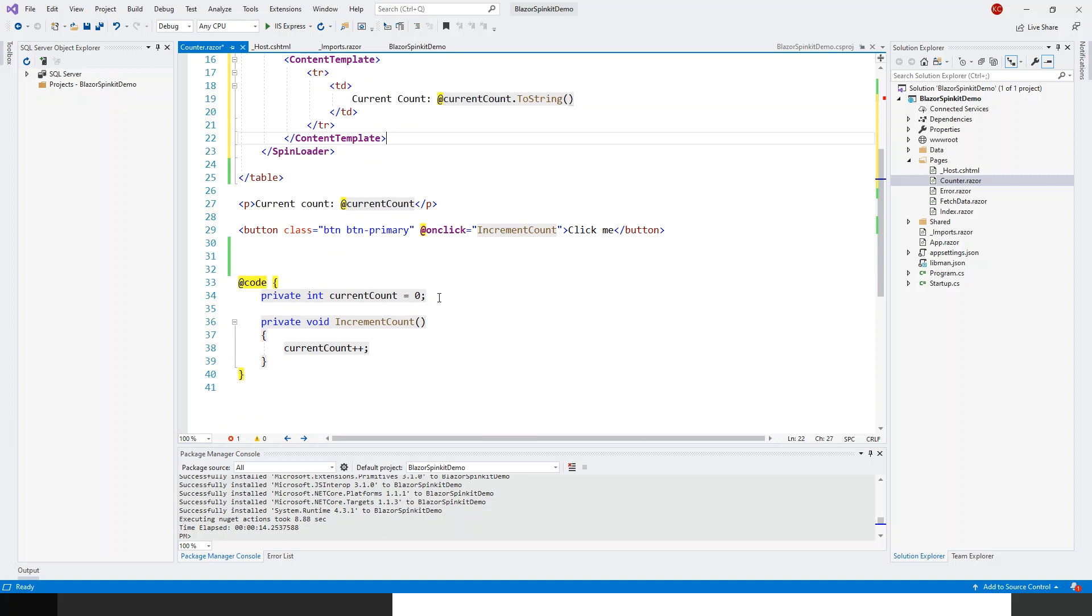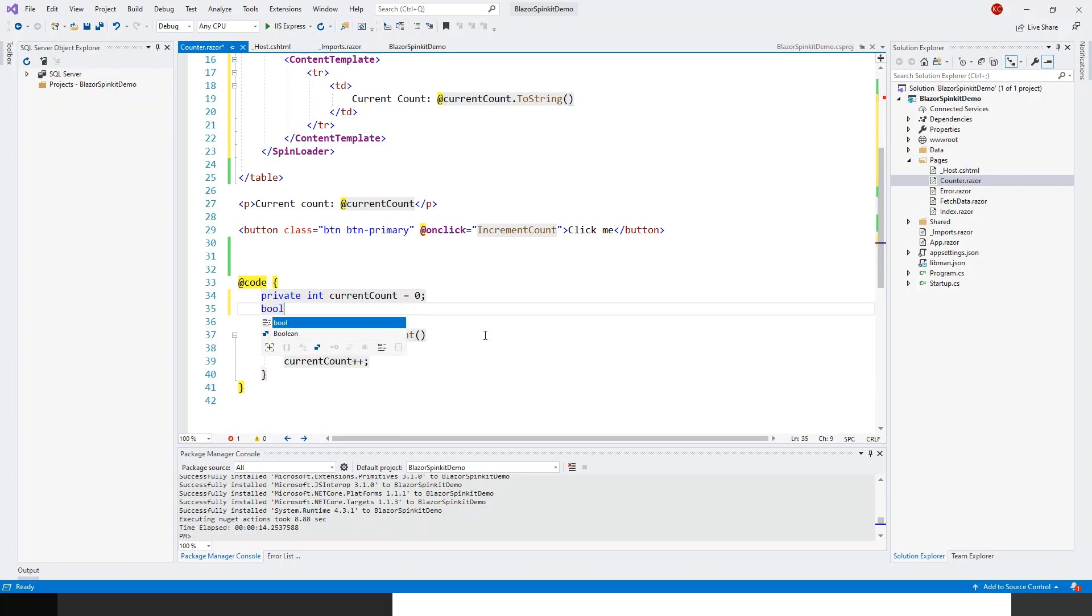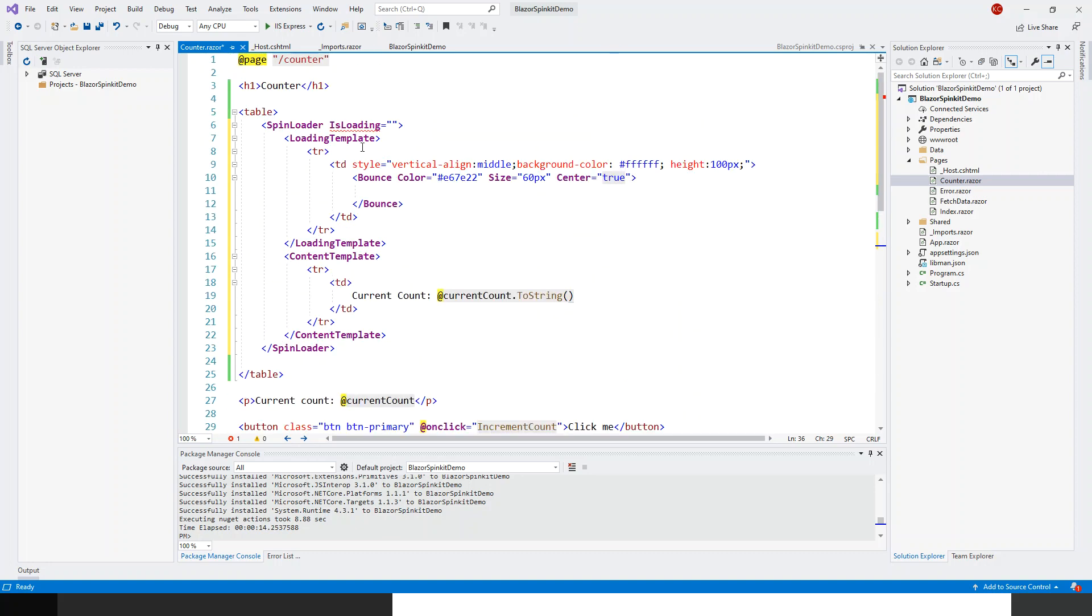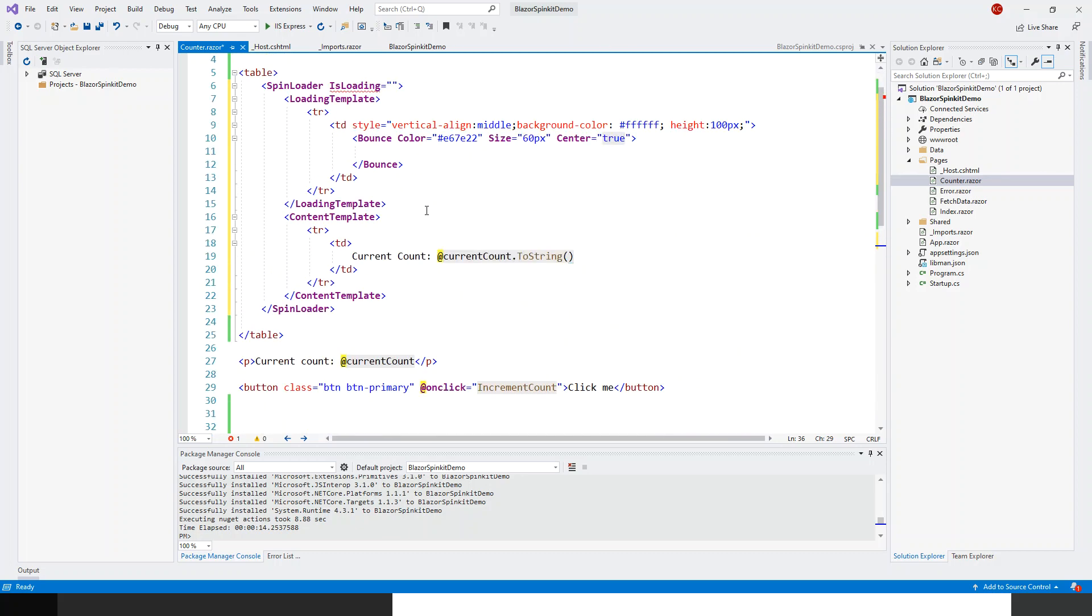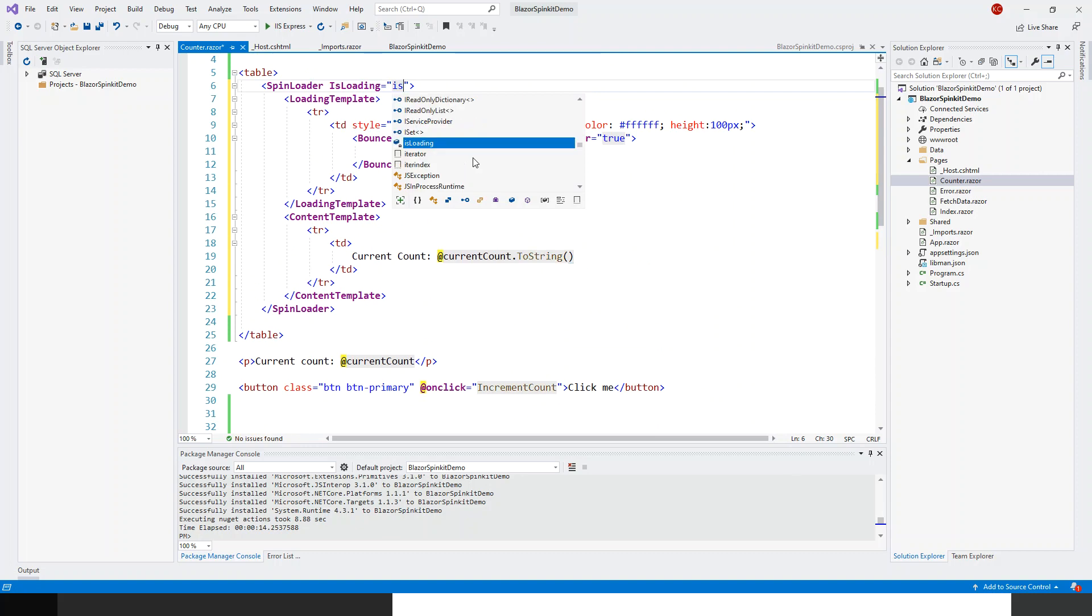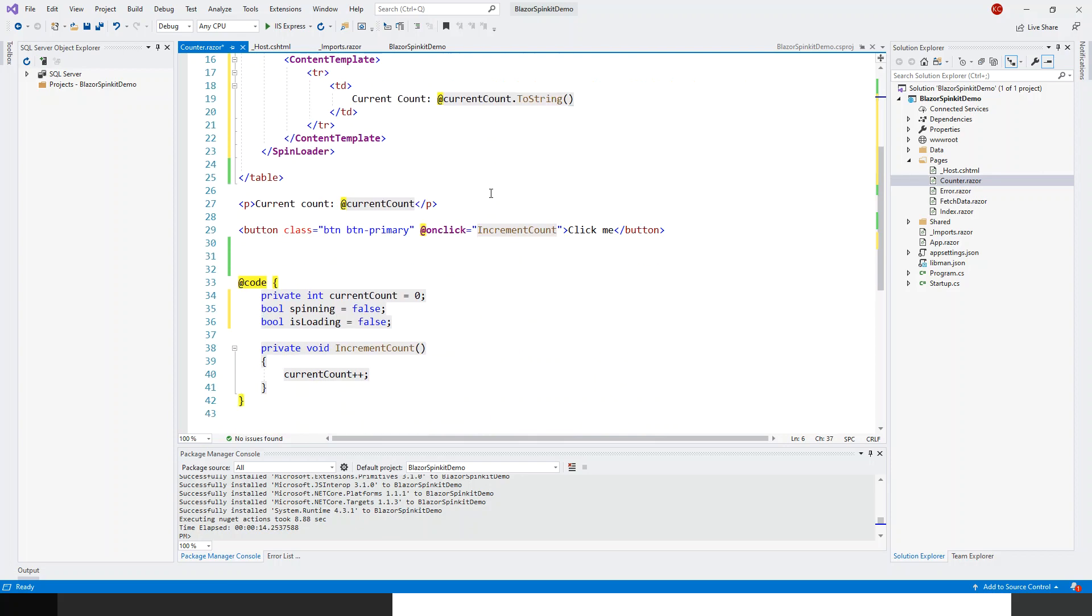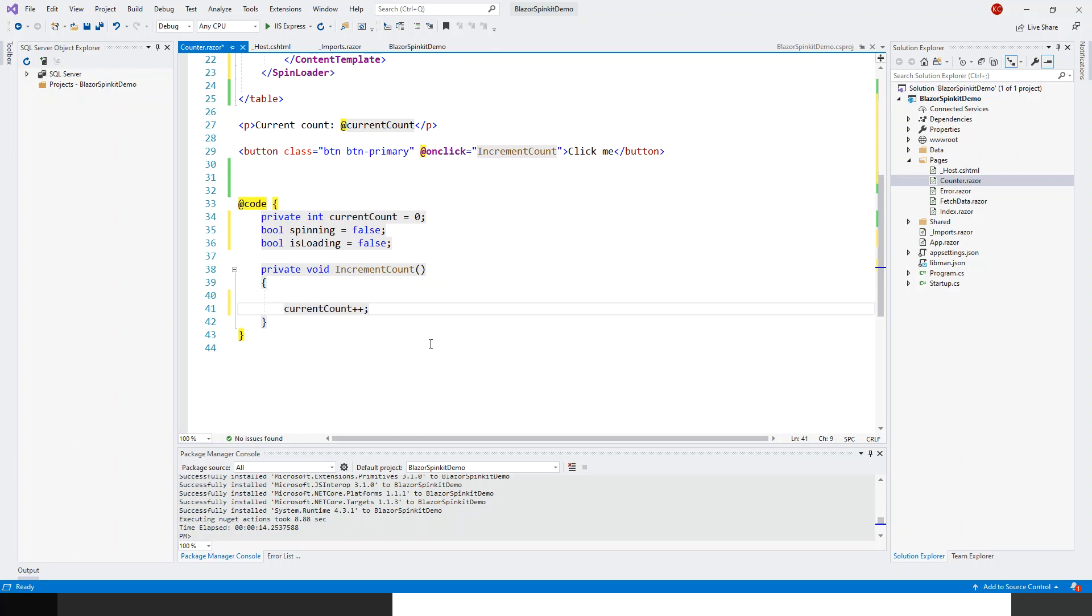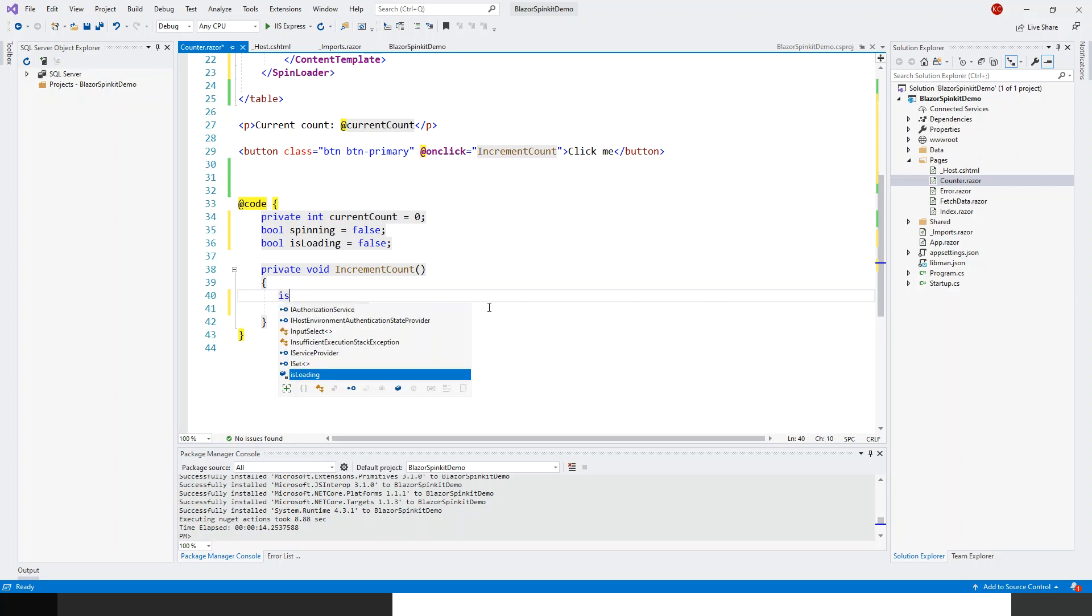I've got int current count equals zero and increment count is also all right. I'll declare two booleans: bool spinning and bool IsLoading equals false. This has taken care of the error. I can fill this as IsLoading. Before the current count I will make IsLoading false.